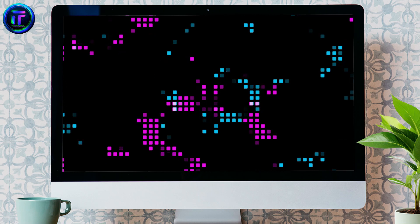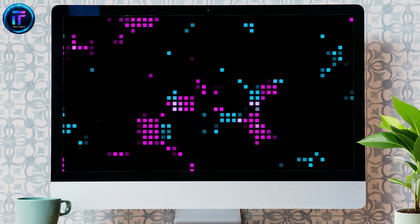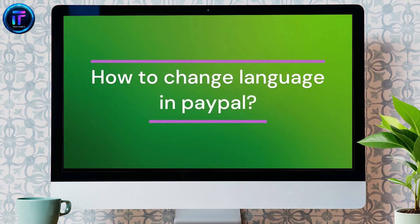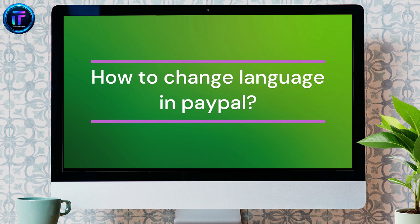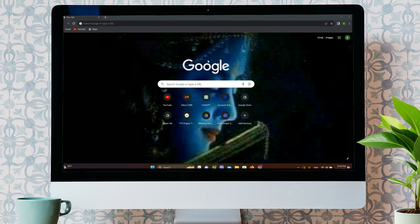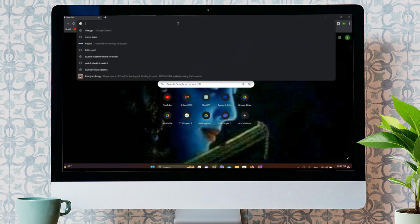Hello friends, welcome back to our YouTube channel, Tech It's Simple. Today in this video, let's learn about how to change your language in PayPal. Let's get started.